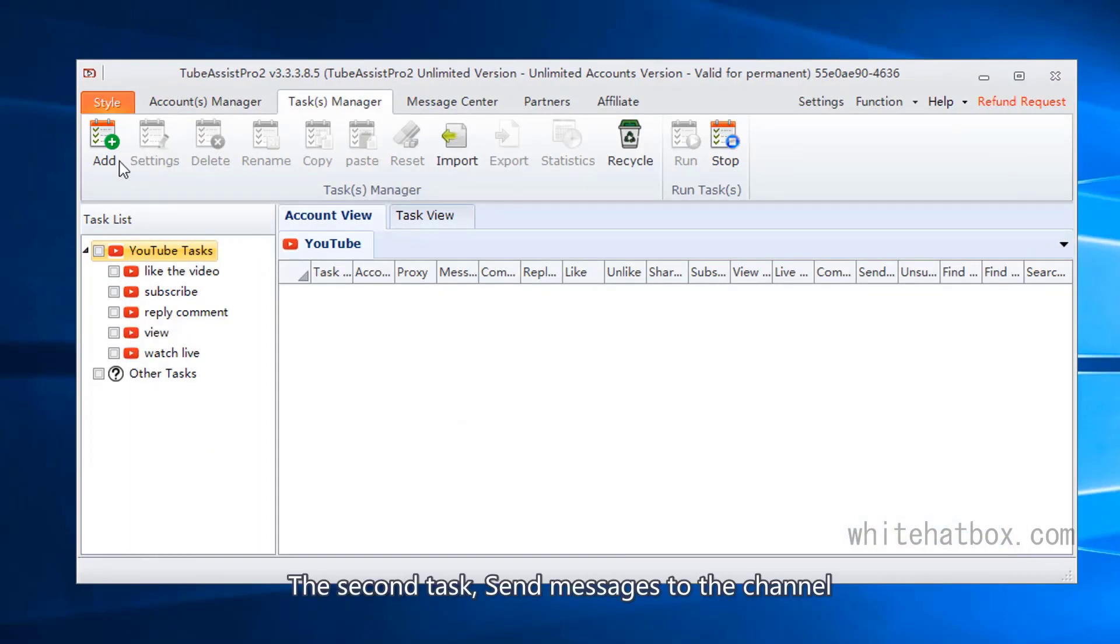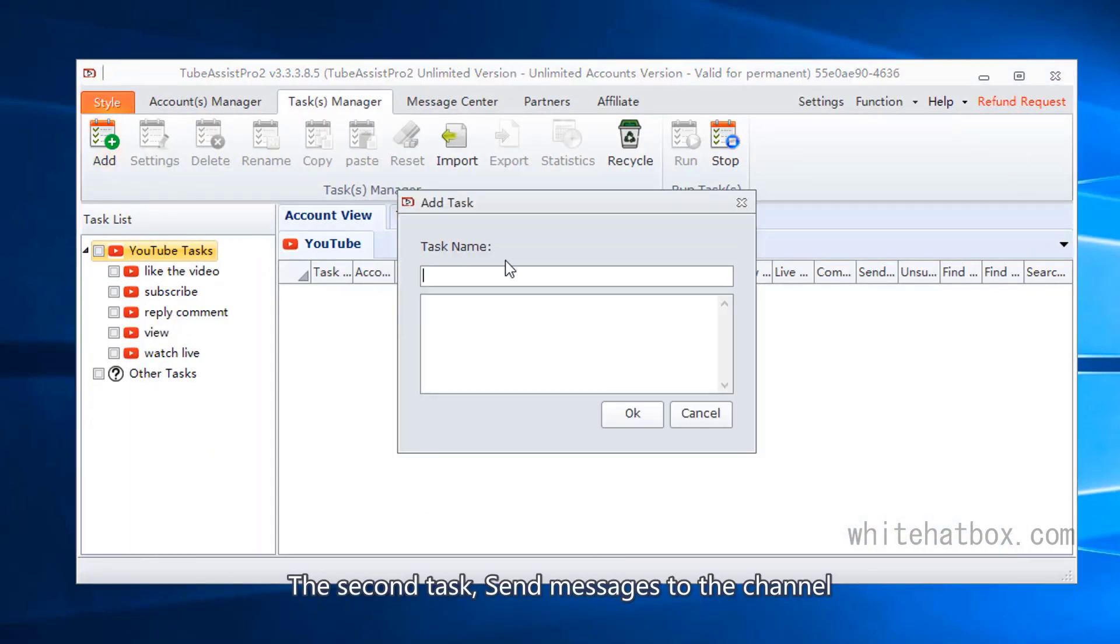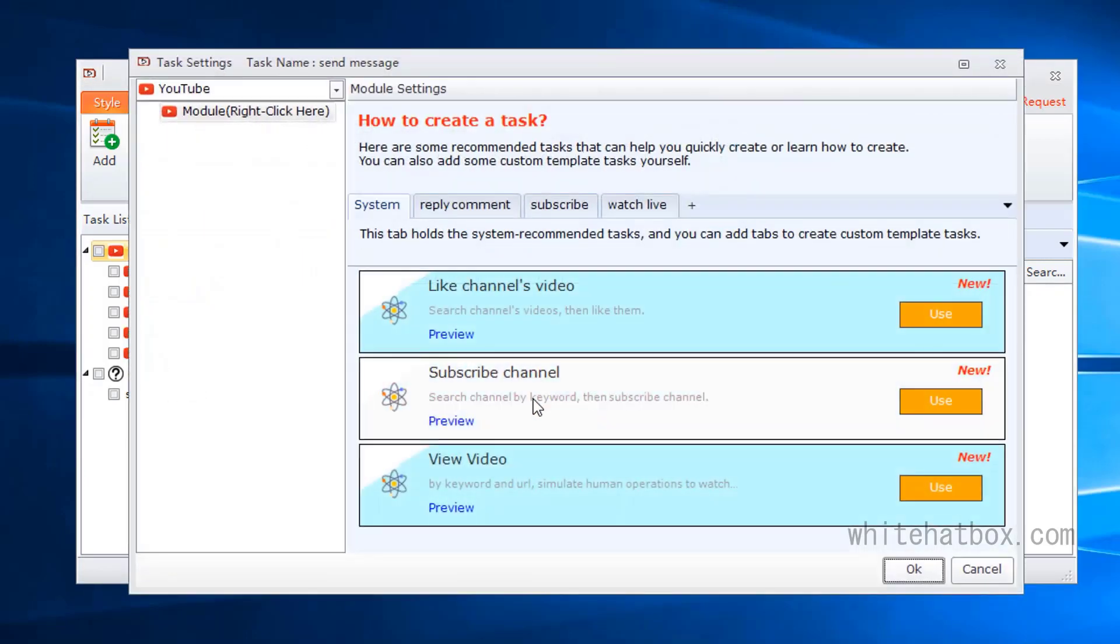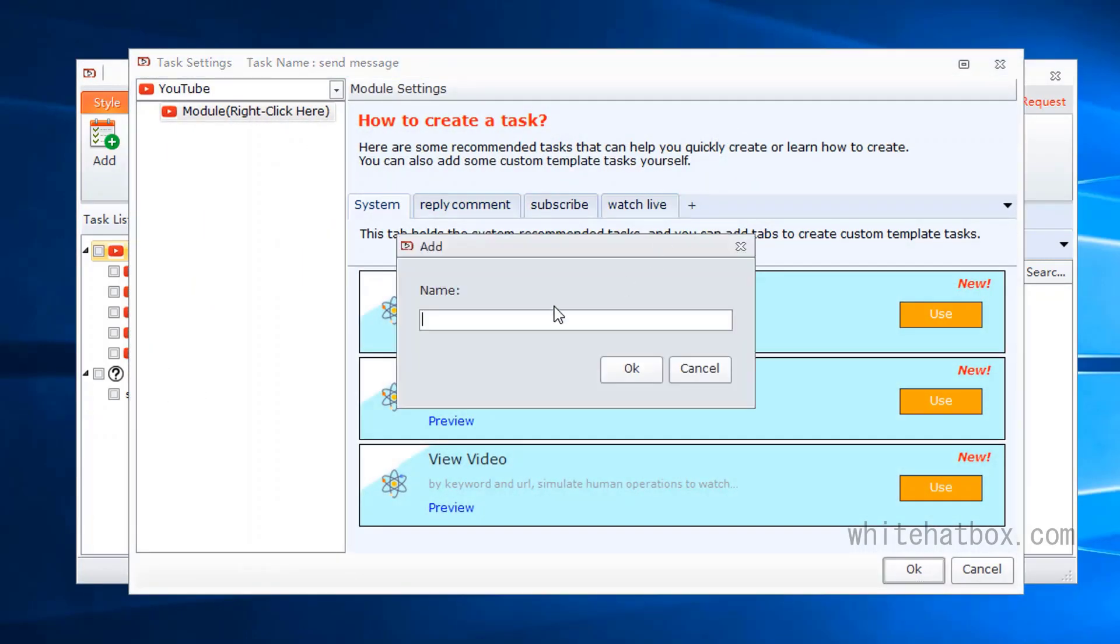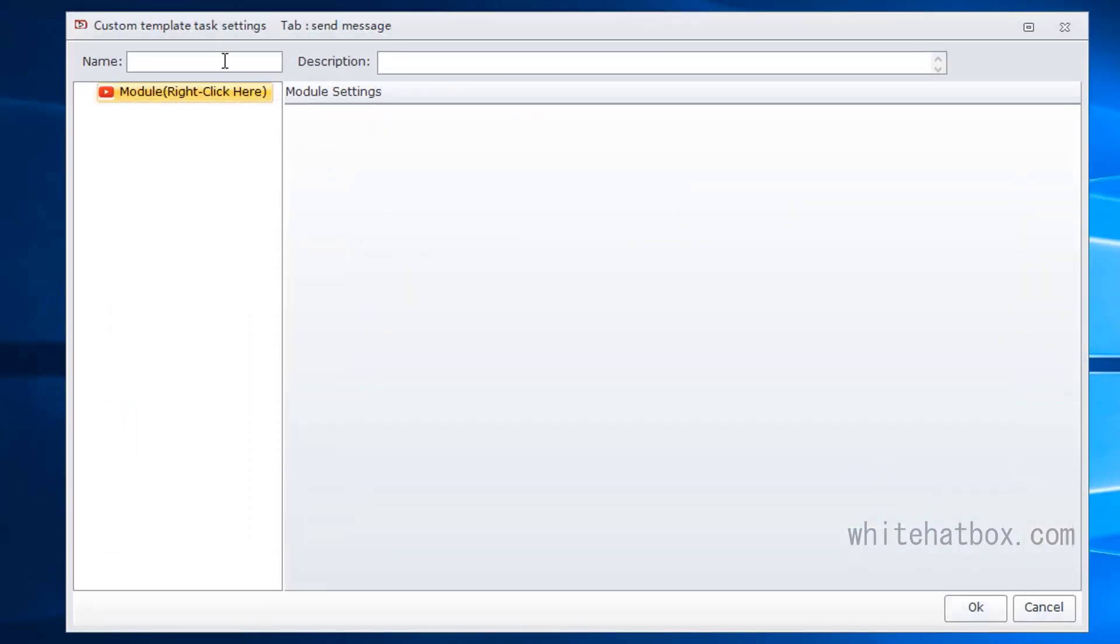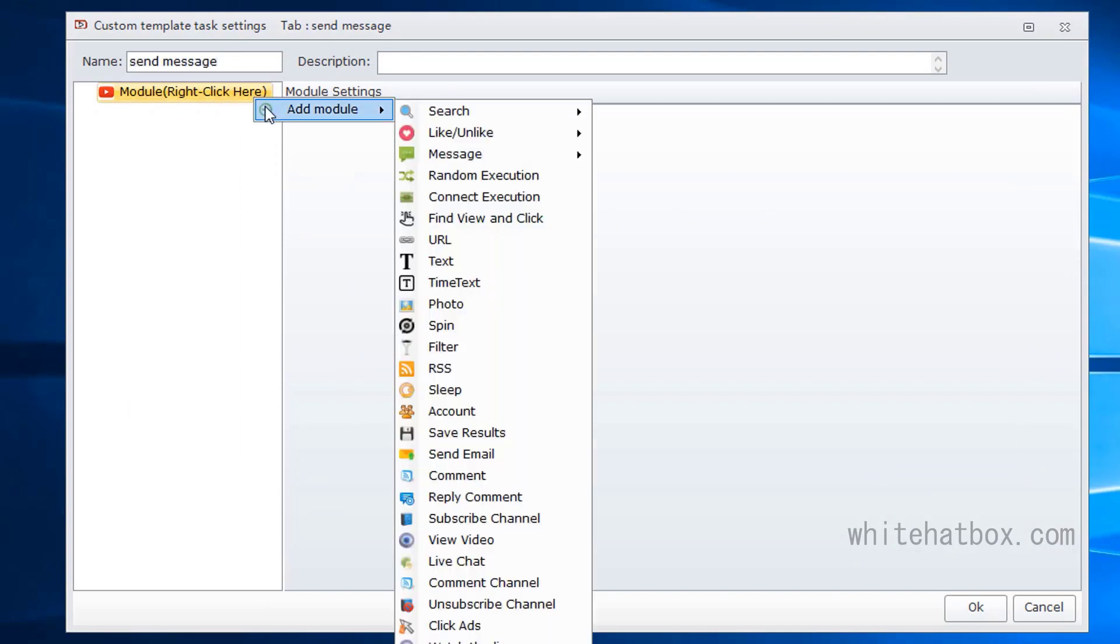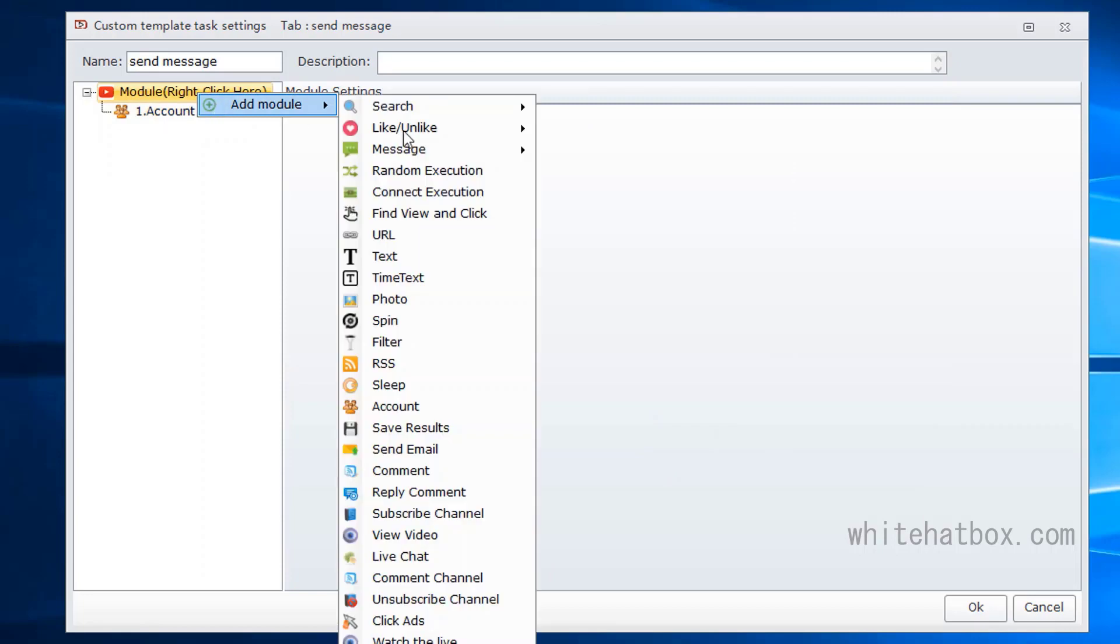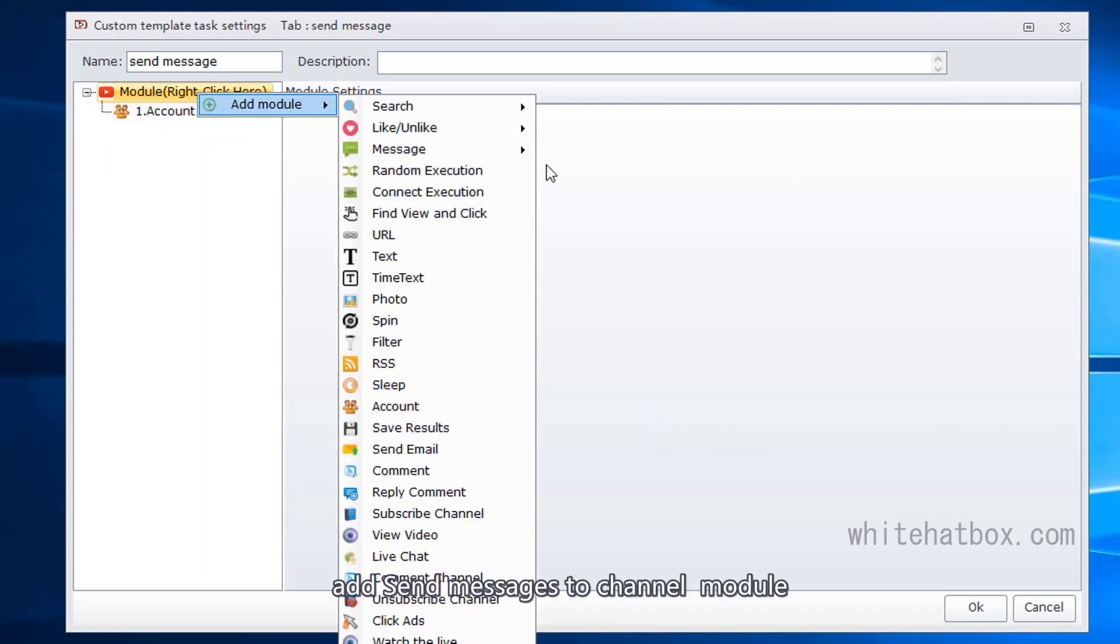The second task. Send messages to the channel. Add send messages to channel module.